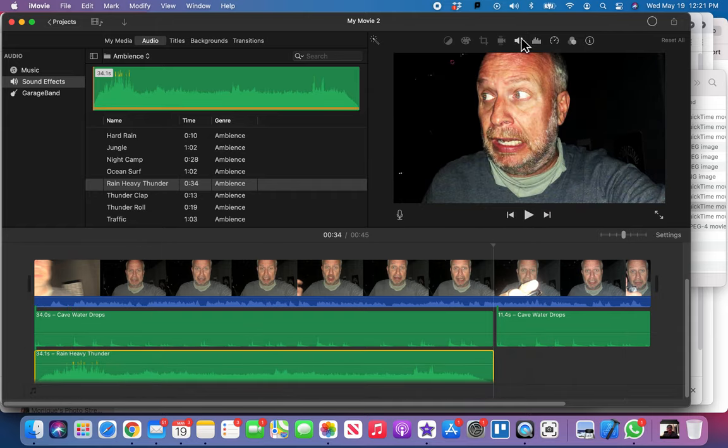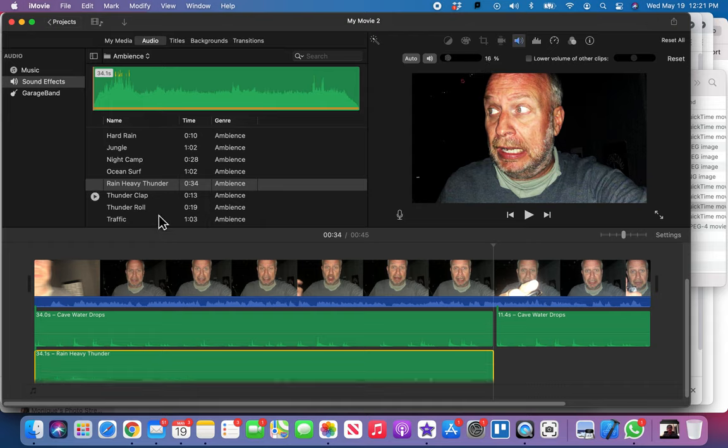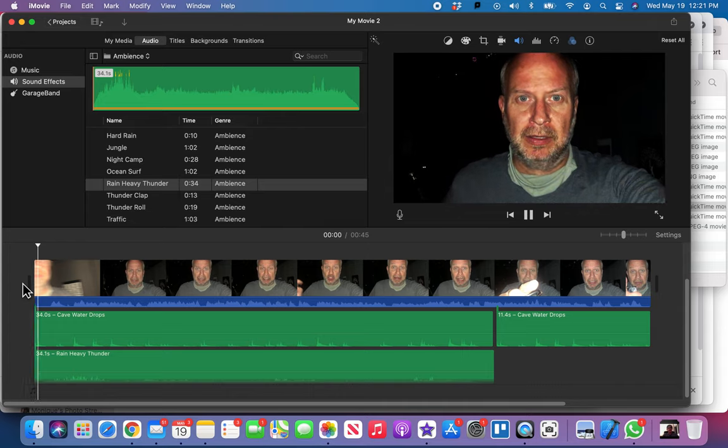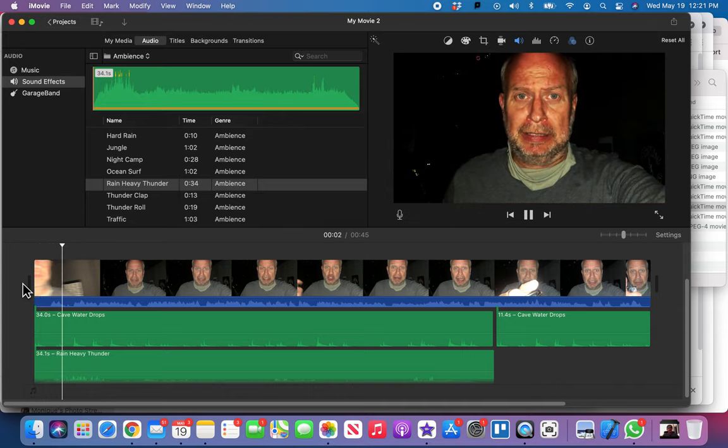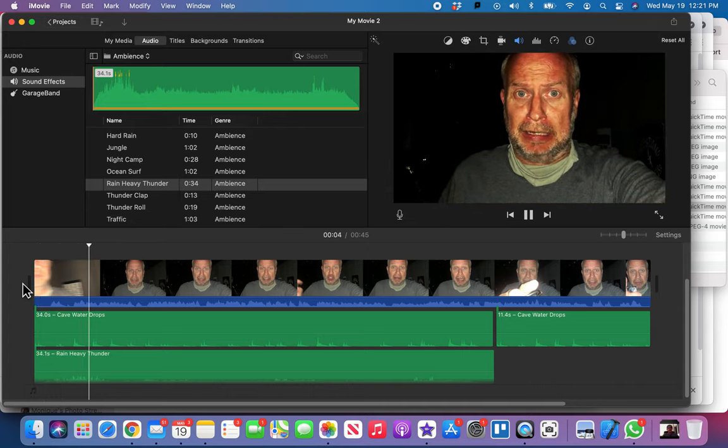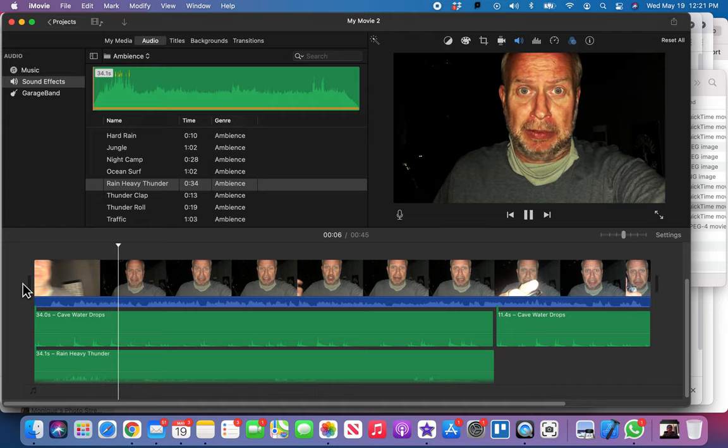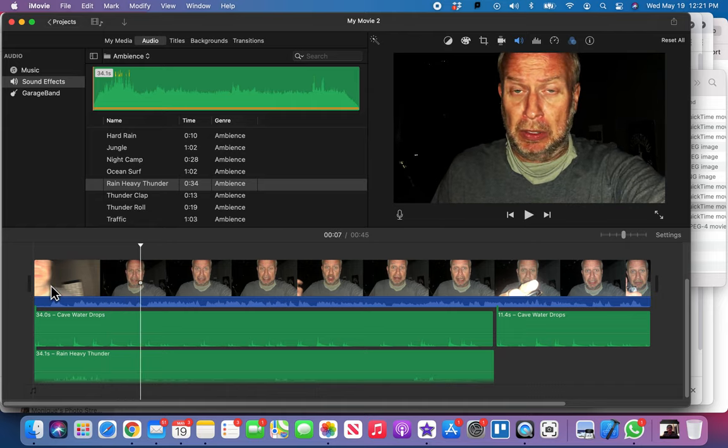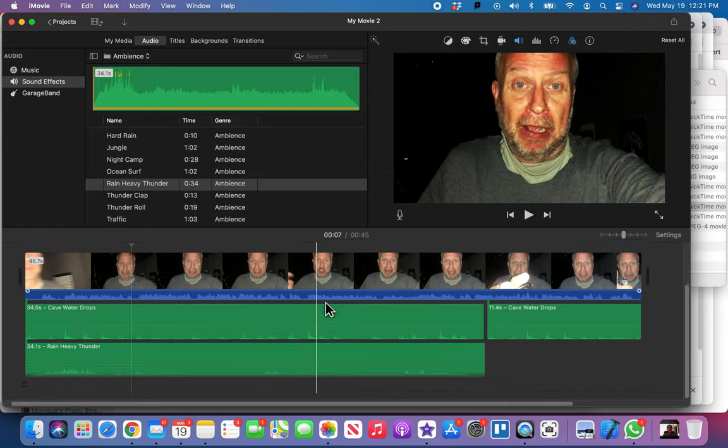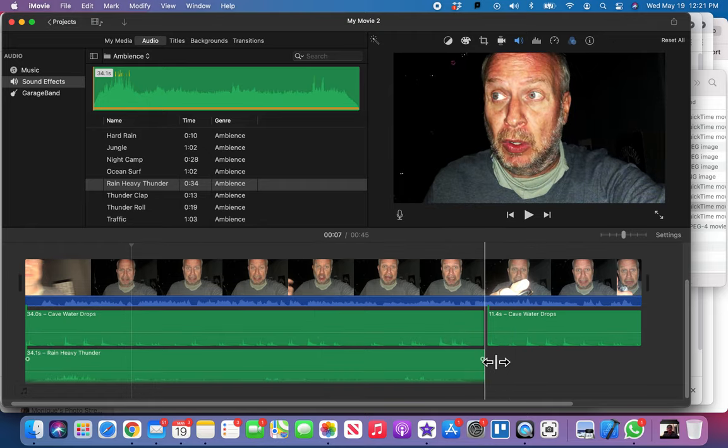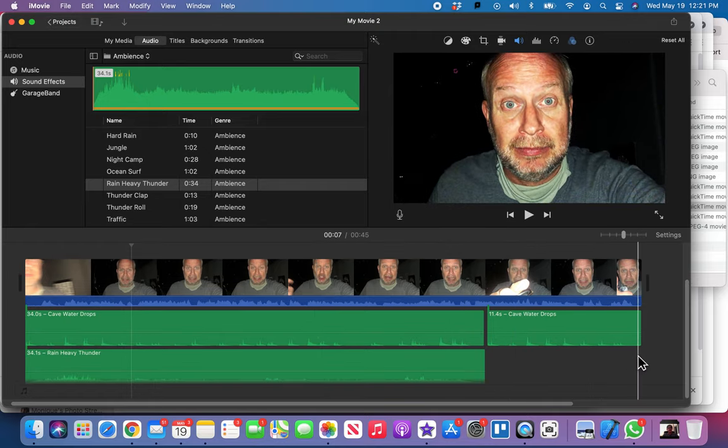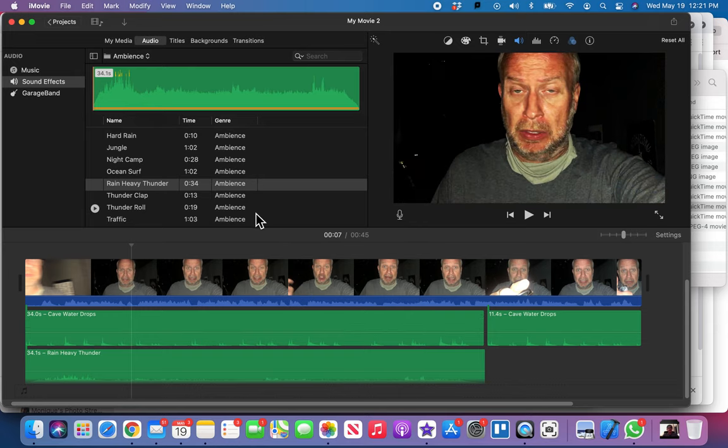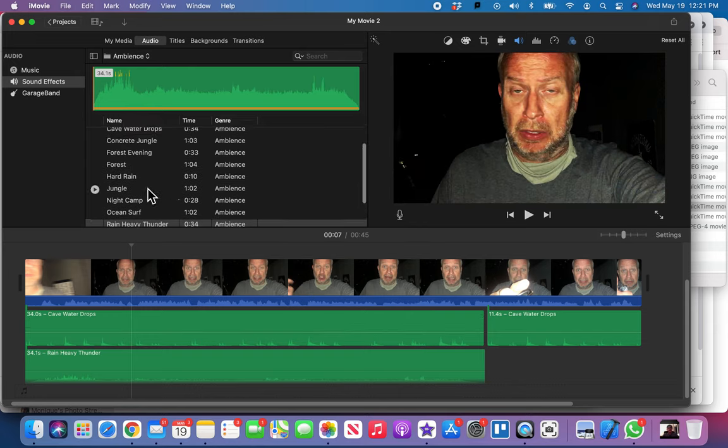And let's take that volume, we already know the volume is gonna be low on it, right? Because we don't want it overpowering. 16%. Okay, let's hear what we got. Oh, this is so good. All right, I'm gonna let you guys know what to do now. I'm gonna let you finish this. Obviously I'm gonna have to copy and paste this one so I get it extending all the way to the end.